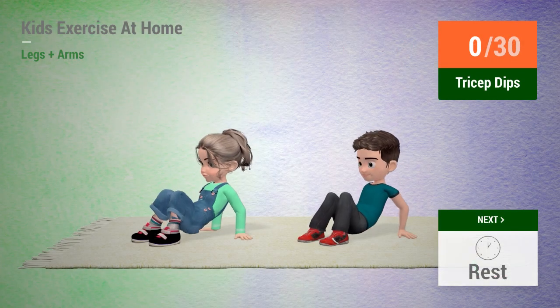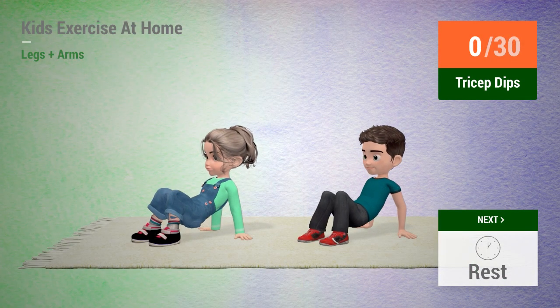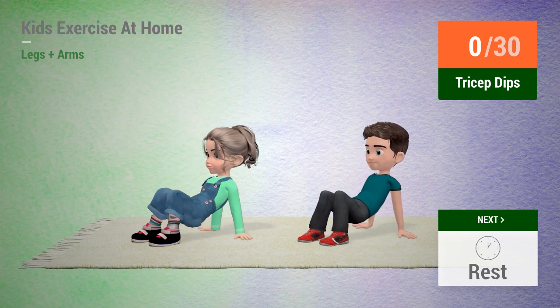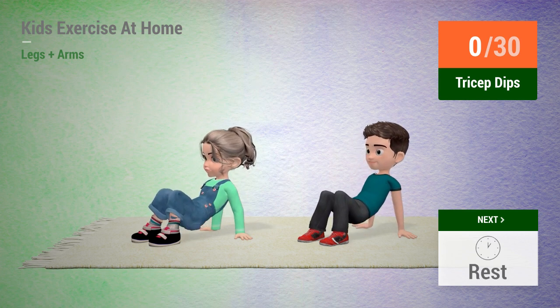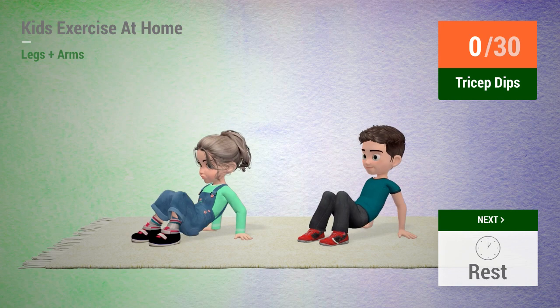Up next, tricep dips. In 5, 4, 3, 2, 1, go!